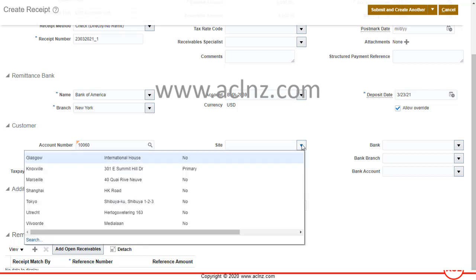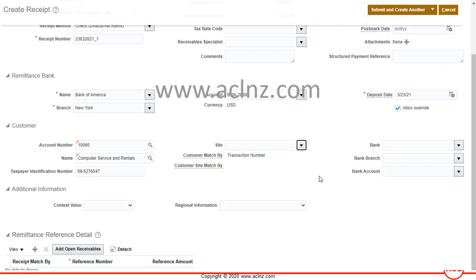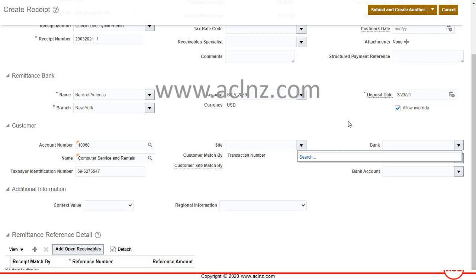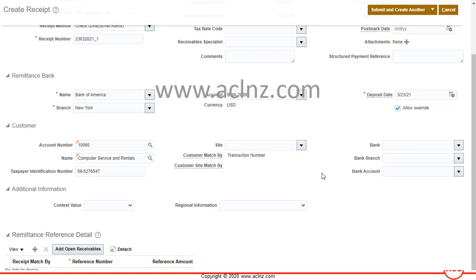I'll leave the site details as is because I want to show all invoices for this customer. You can also restrict further by customer bank branch and account. The next step in creating the receipt is matching it to your invoices — in other words, matching to open receivables invoices.